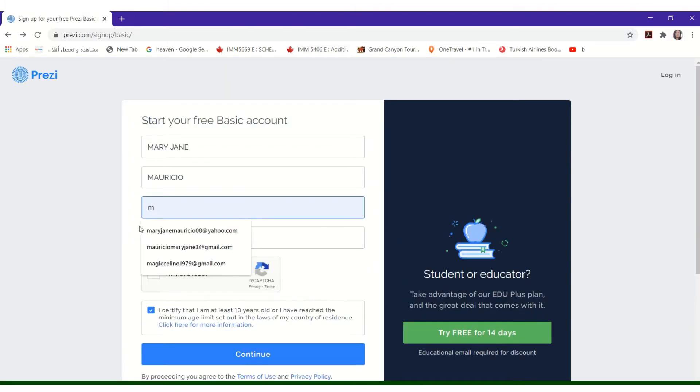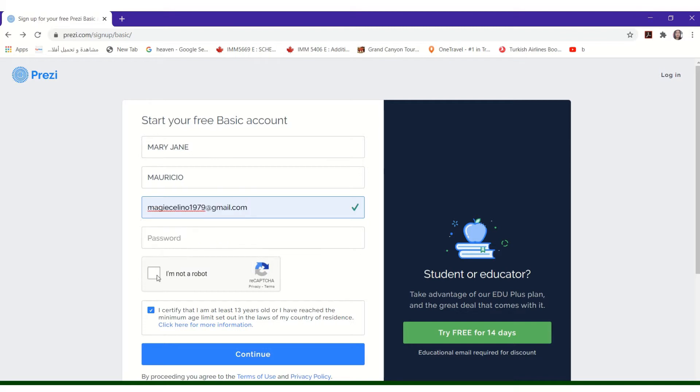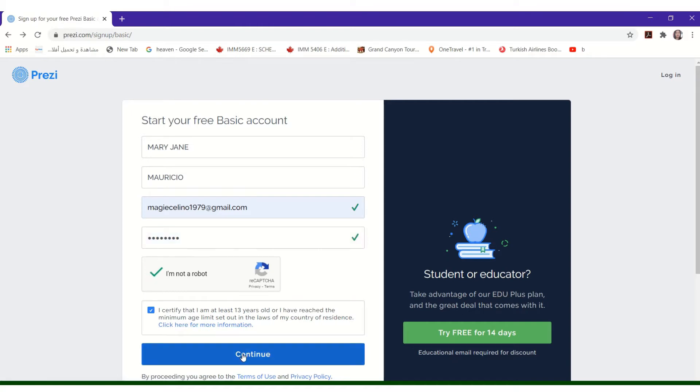Fill in the text boxes with the needed information and tick on the checkbox to agree, then click Continue. Follow the term message to set up your account.